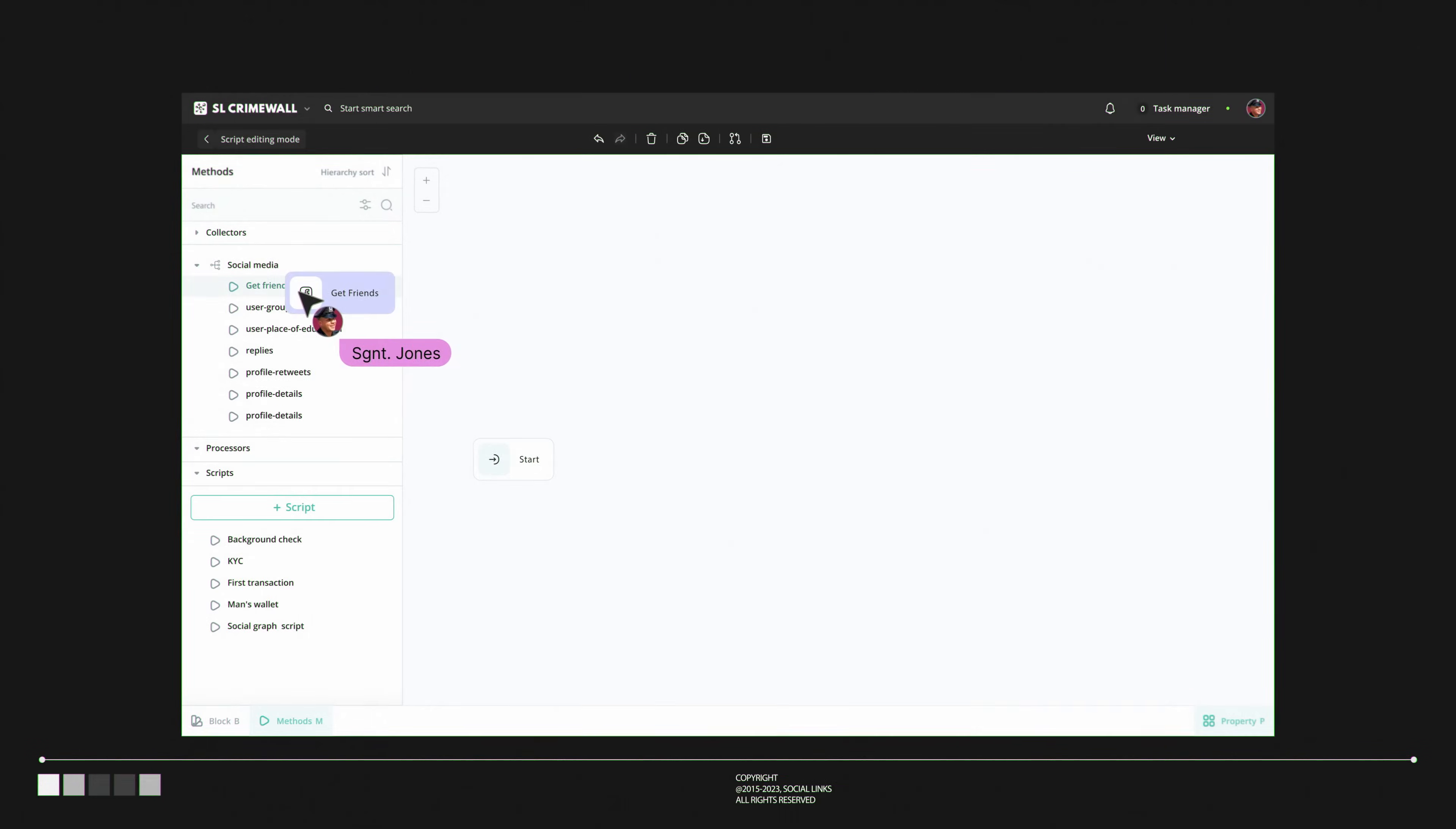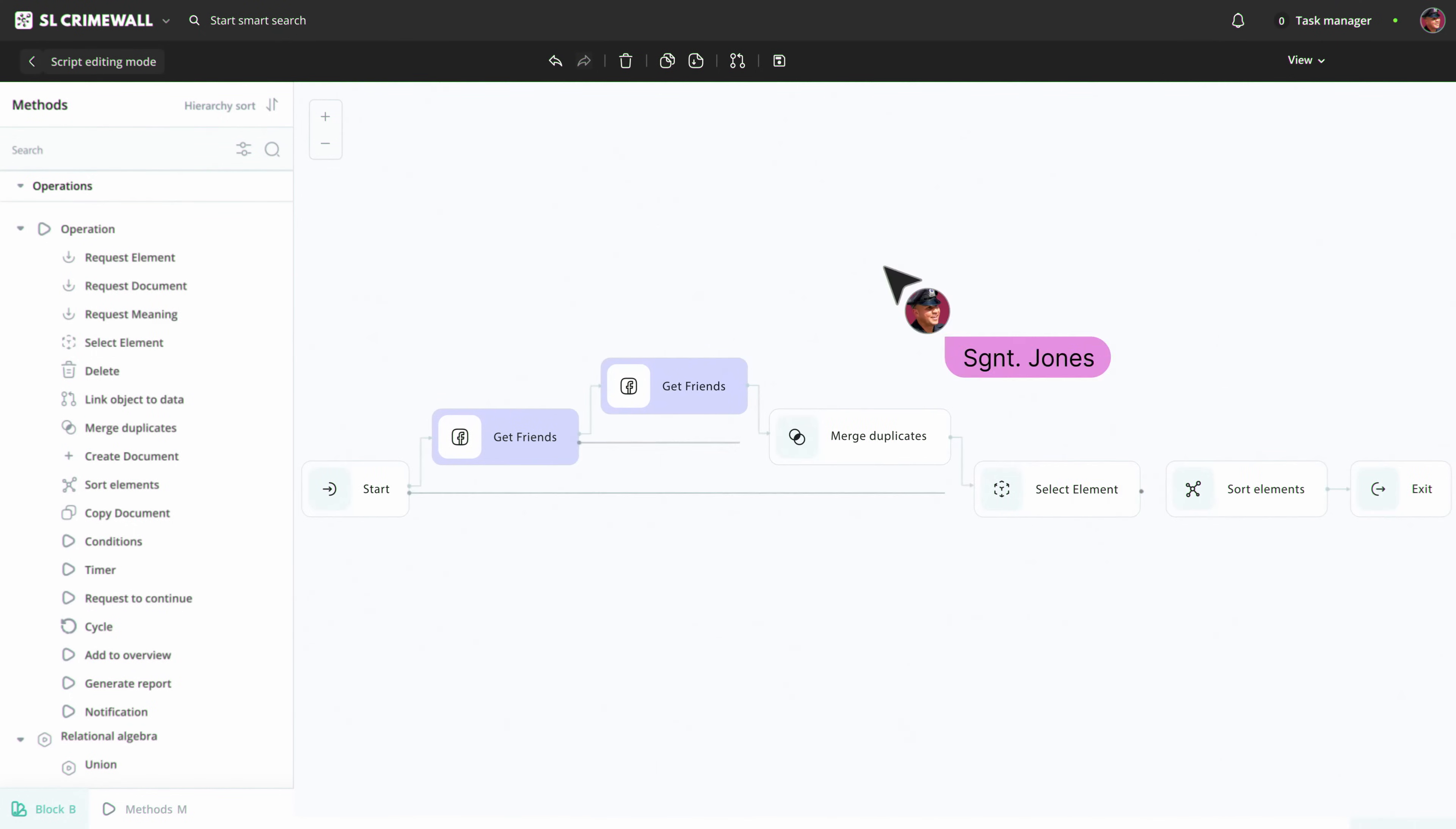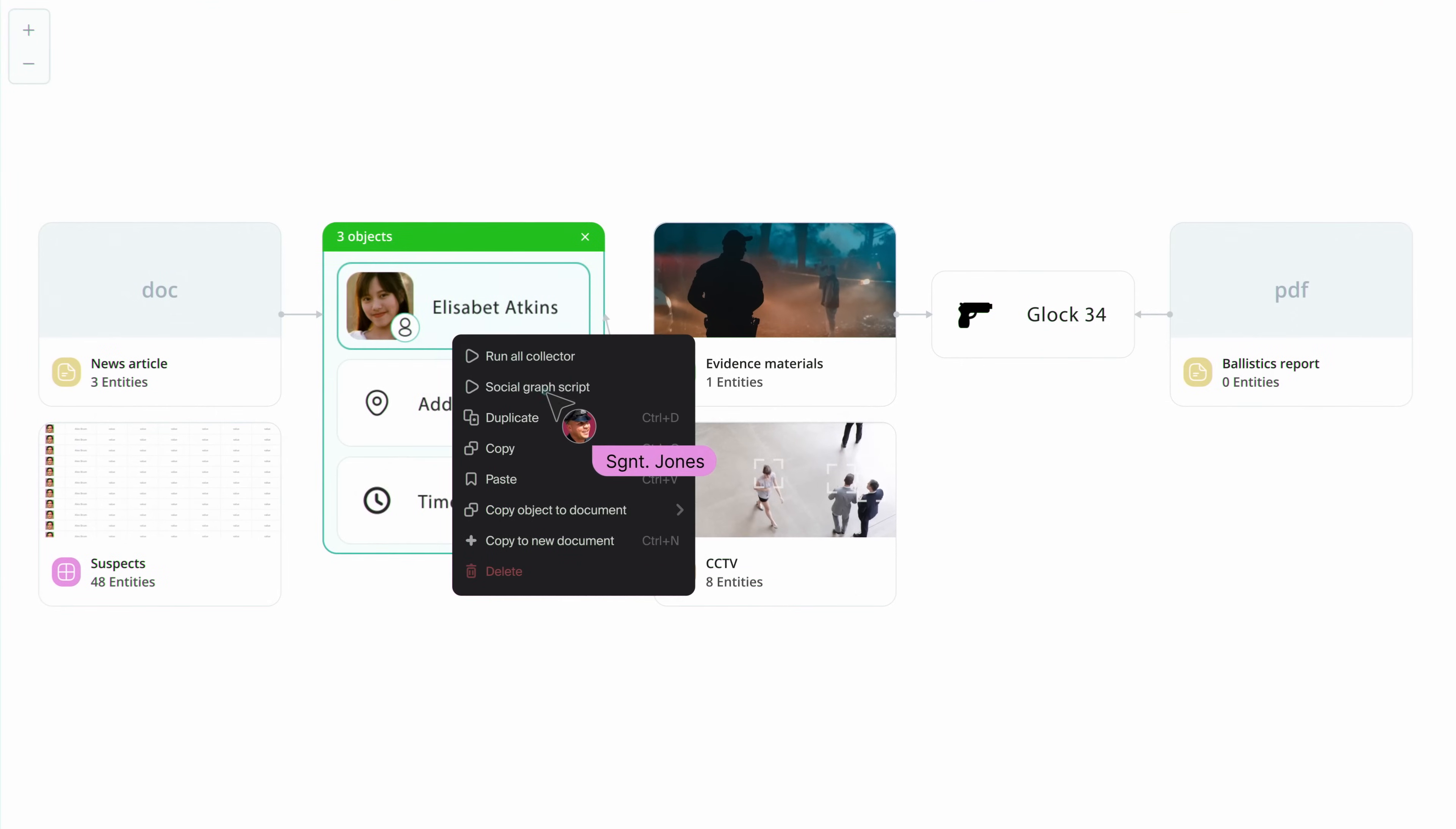SocialLink's CrimeWall is accessible to users of any expertise. Team experts can use the ScriptBuilder to create custom scripts for data analysis. Less experienced colleagues can utilize pre-built presets and process information fast and efficiently.